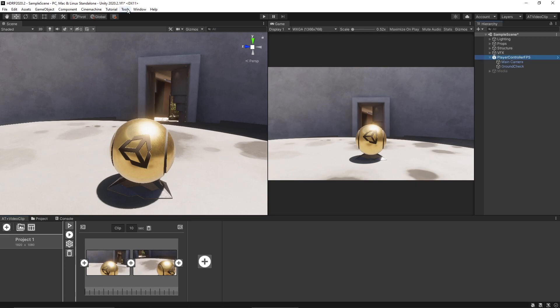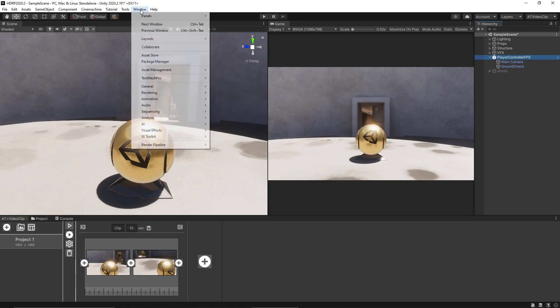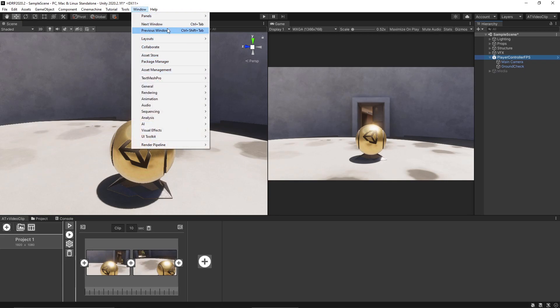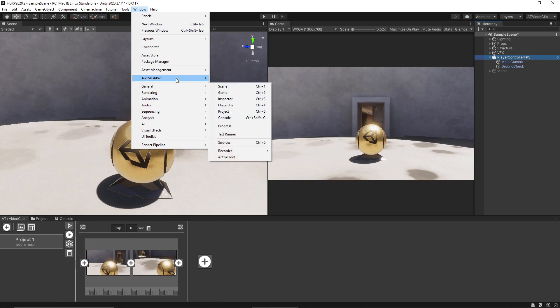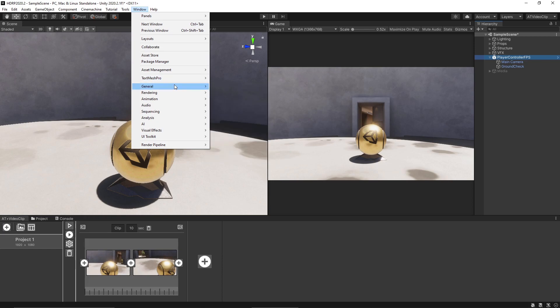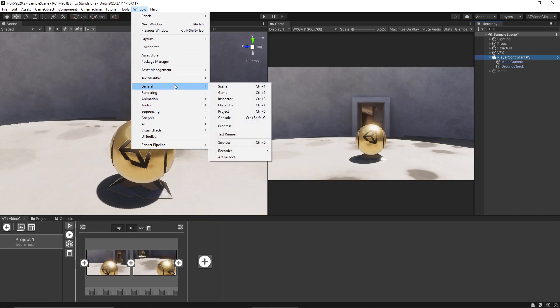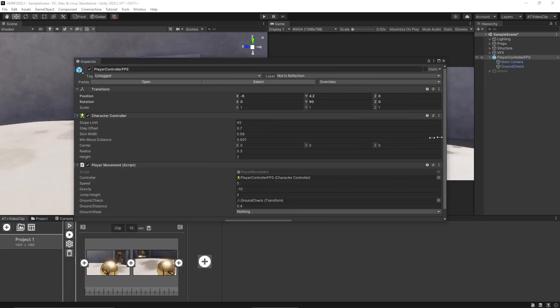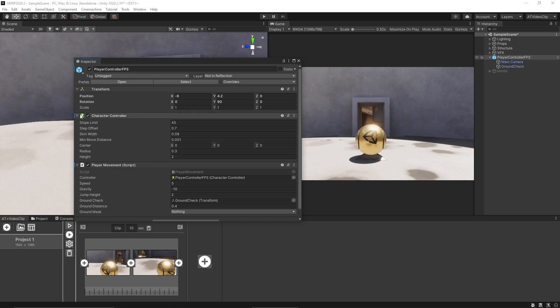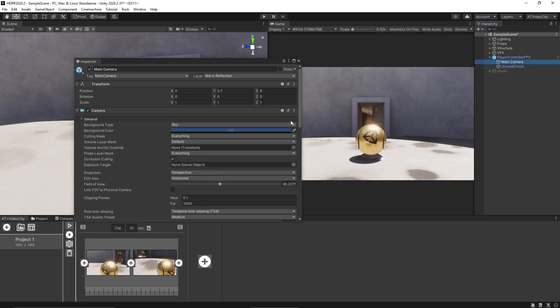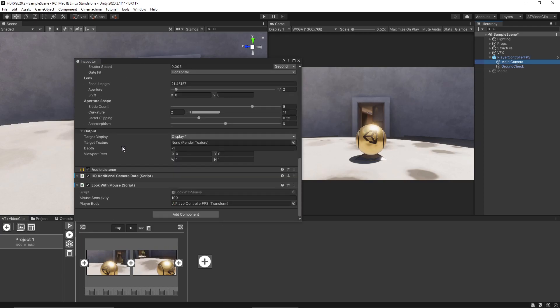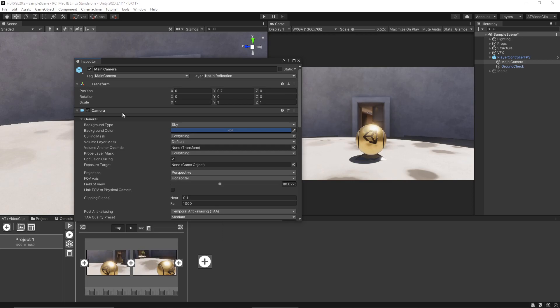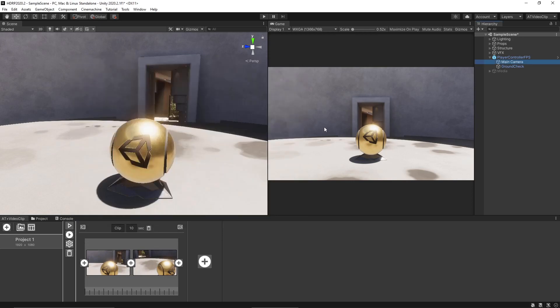Basically it uses one of the camera inside the scene and so if you want to use this camera you need to remove or deactivate some of the scripts like look with mouse, the scripts that move the camera normally.